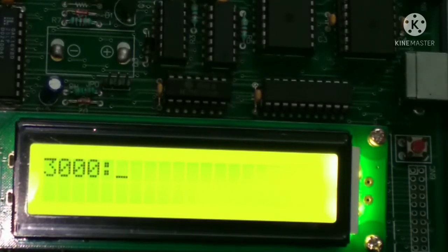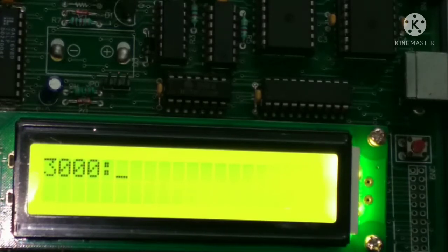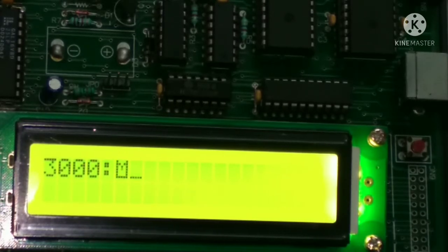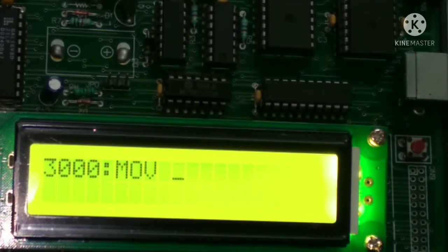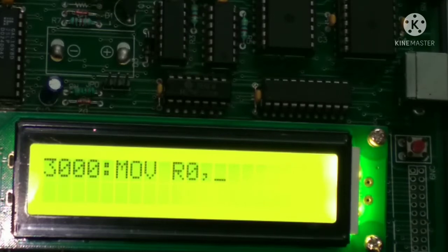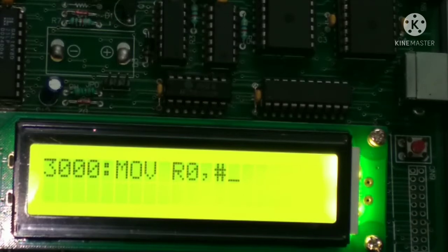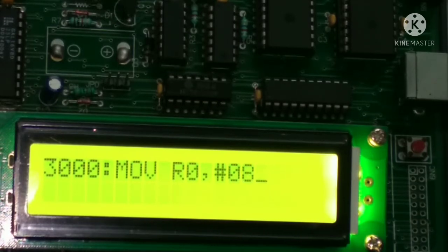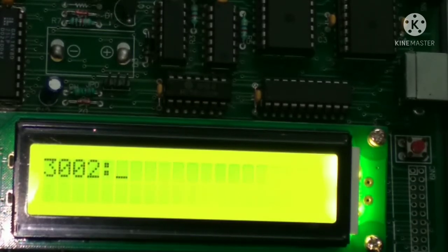Here we are writing in assemble mode so we will write down the assemble mode program. So here it is MOV space, not just space, then after R0 comma, then after hash 0808, then press enter.